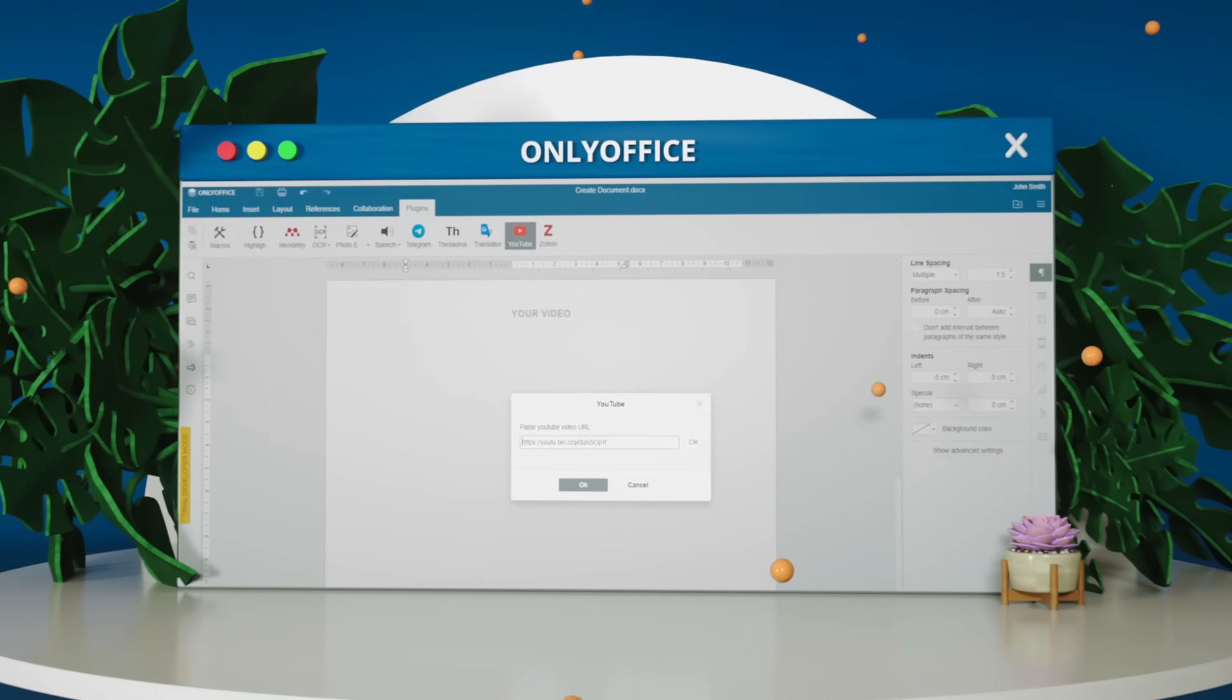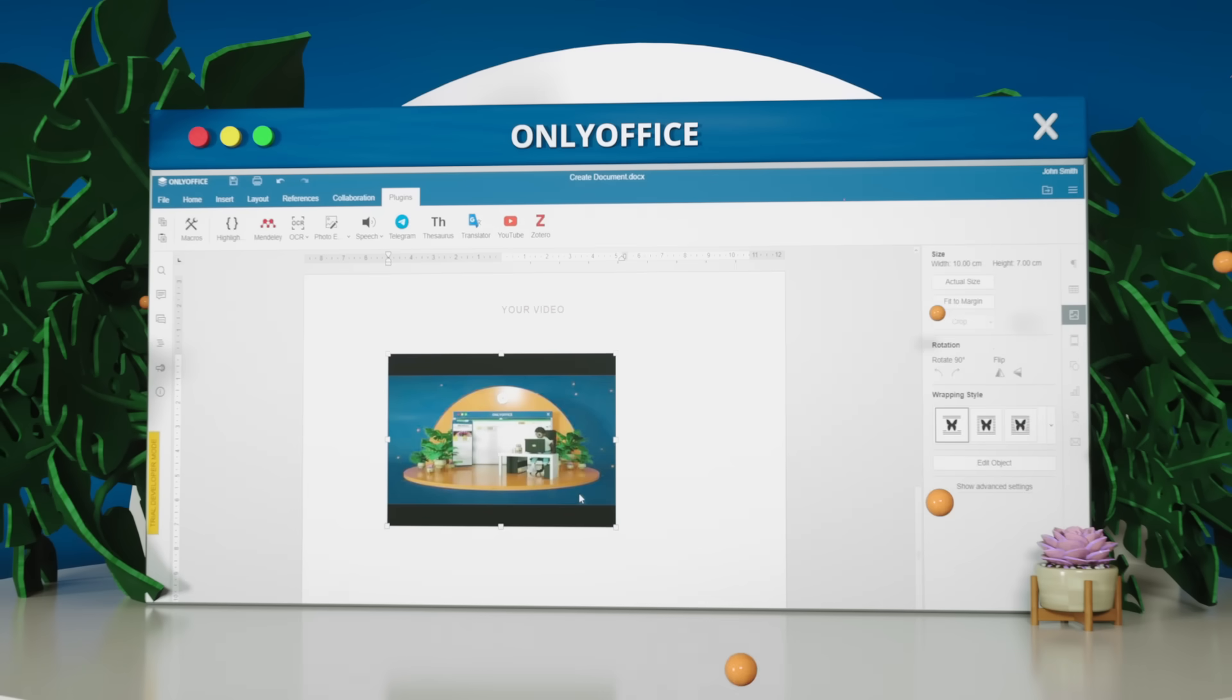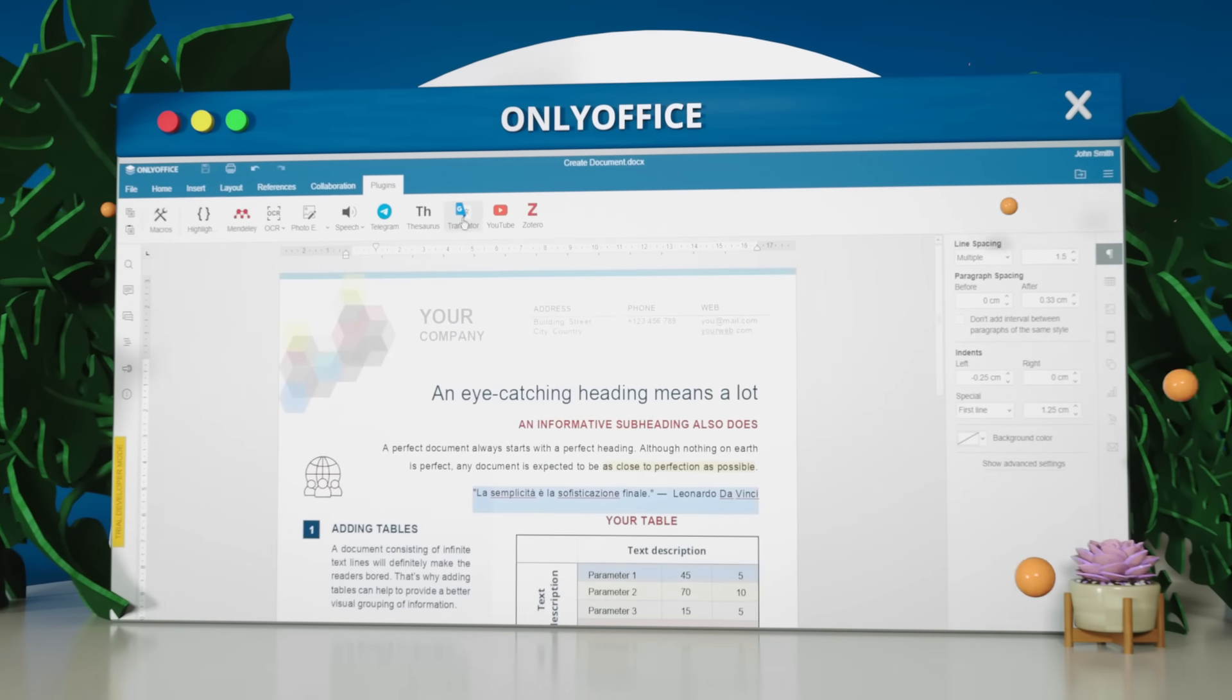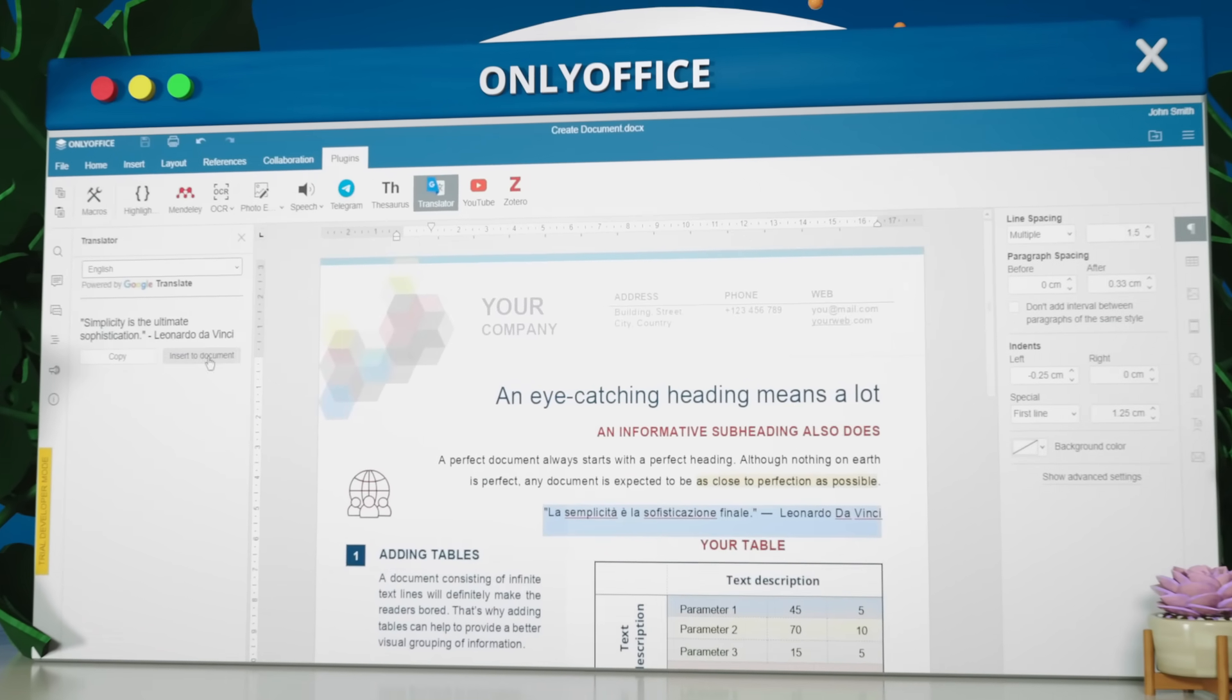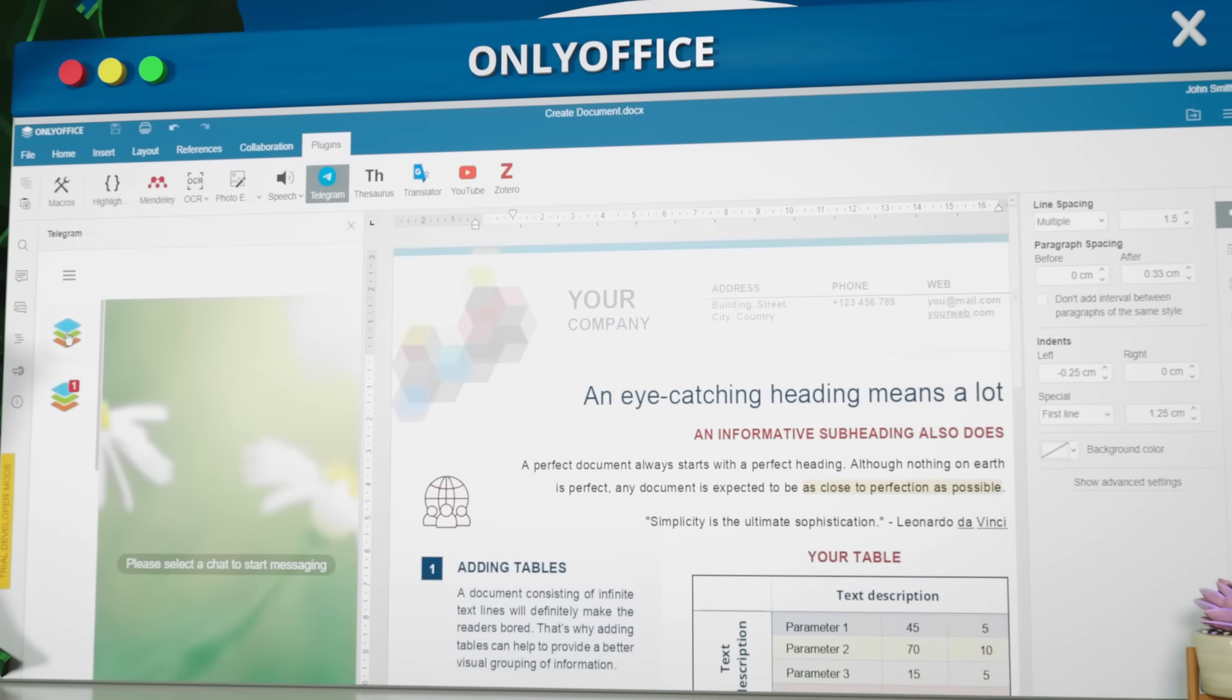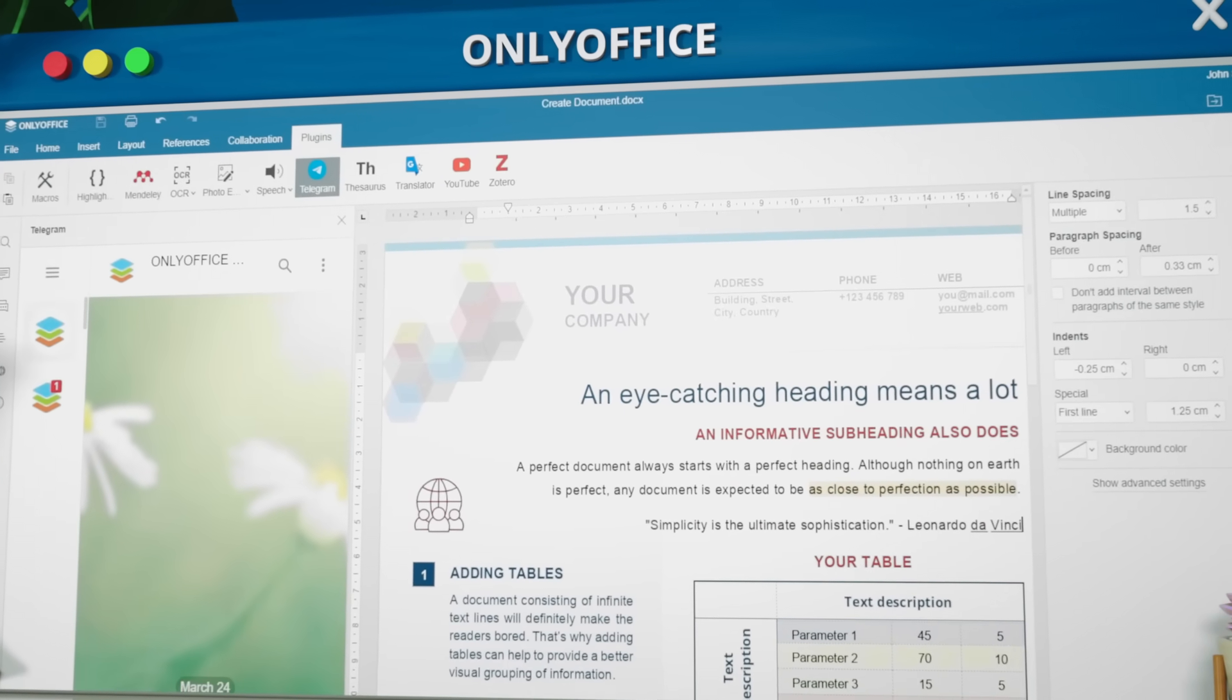Insert YouTube videos. Translate text with Google. Chat in Telegram. And do more with plugins.